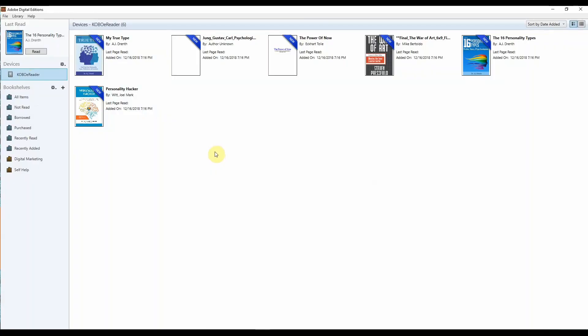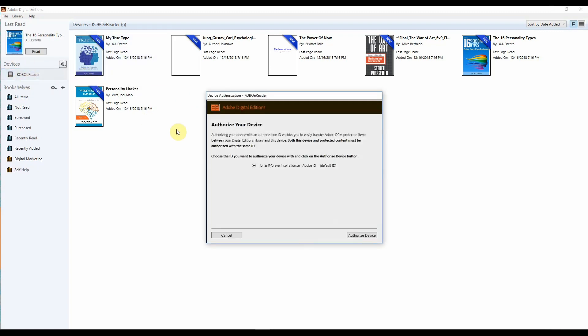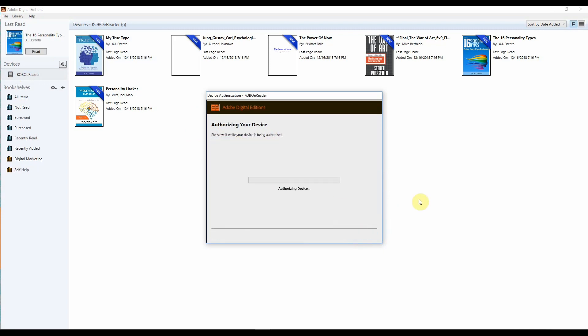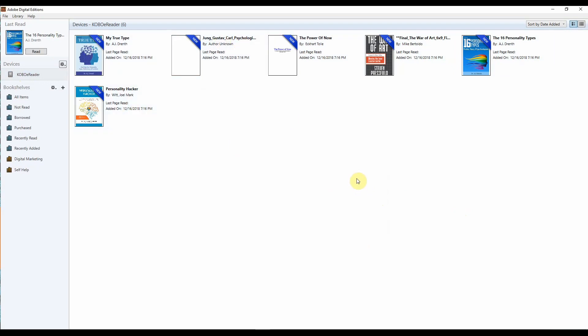So what we need to do is we need to be logged in to our Adobe account that we use with Digital Editions to buy and download ePub files. Then we need to go to the devices here and click the settings and authorize the device. You just use your Adobe ID and you click authorize. Then your device is authorized and you can just click OK. And now you're going to be fine to open the ePub files that you have bought or borrowed at the library.